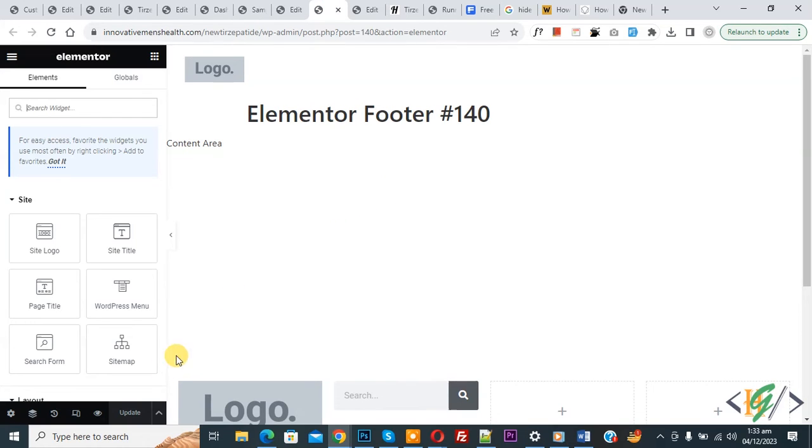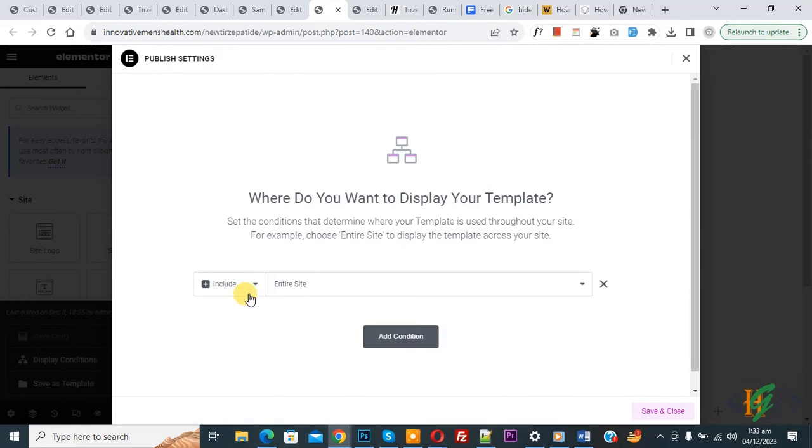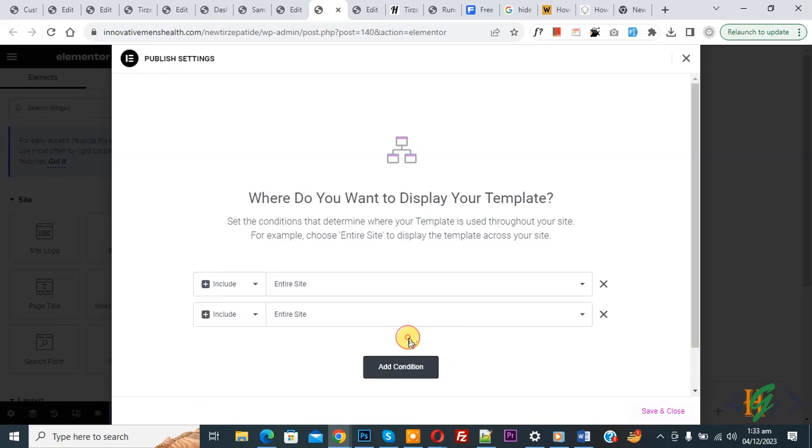Now go to footer. And then you see the Save option, so click on it. And then you see Display Condition, so again click on it. And then click on Add Condition.